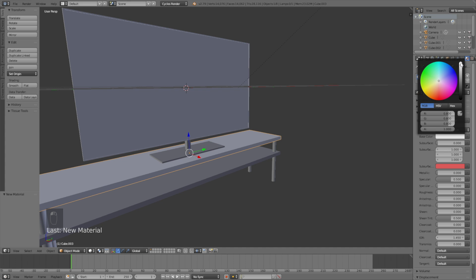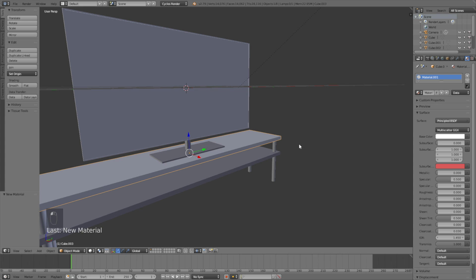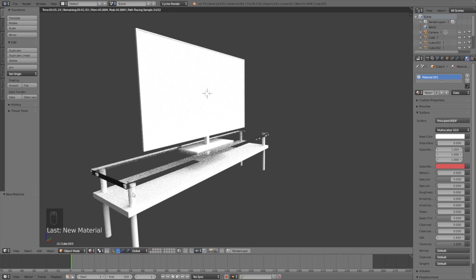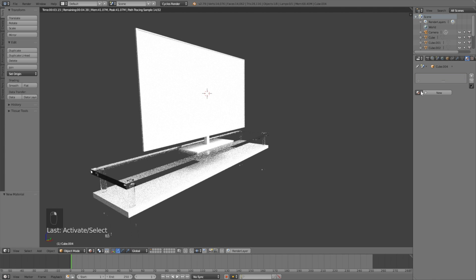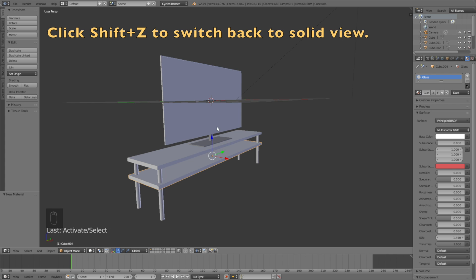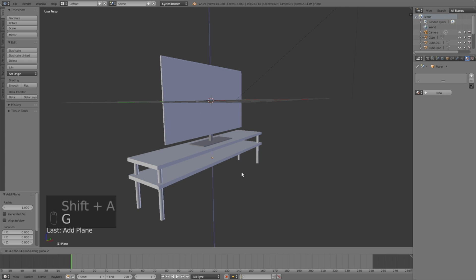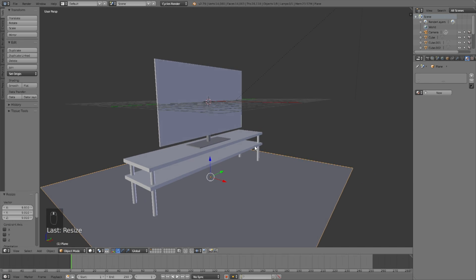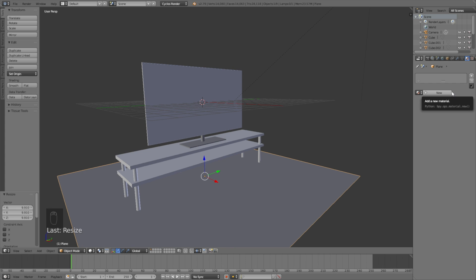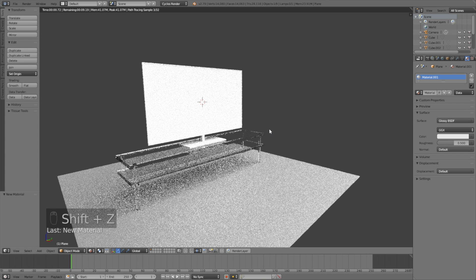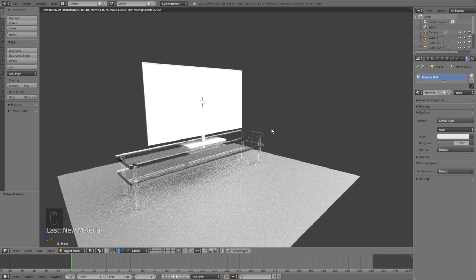Start by making the material completely white, then change the transmission value to 1 to make the table transparent, as you can see in the rendered view. Copy the same material for the legs and the rest of the table. Change the name of the material to 'glass', then Shift+Z to switch back to solid view. Add the floor with Shift+A and a plane, grab and scale it up, then click New to add a new material. For the floor, add a glossy material and set the roughness to about 0.5. For the background color, I'll make it almost completely black — like in a cinema.